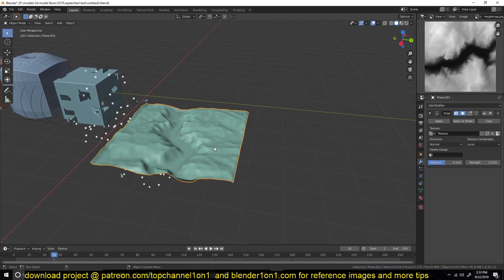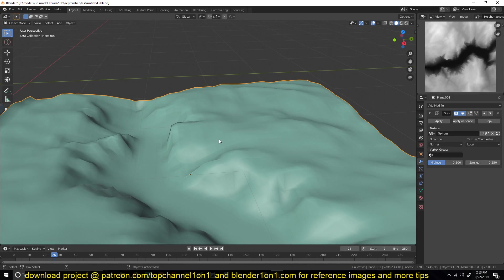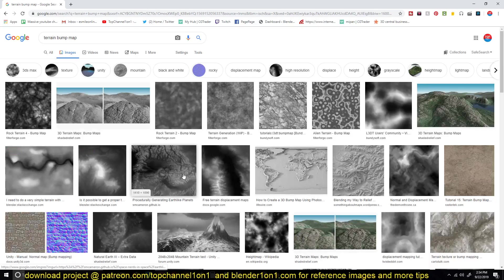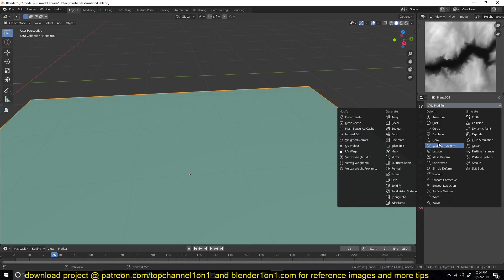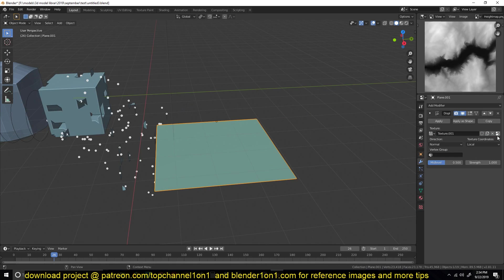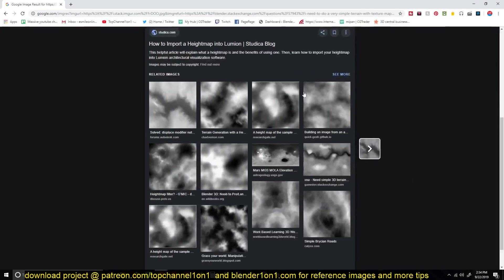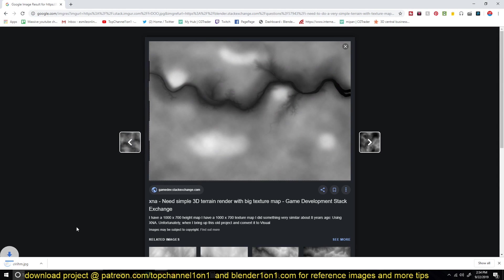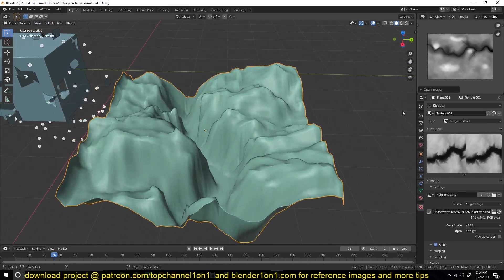The last modifier is the displacement modifier. If you want to create a terrain like this and don't want to sculpt it directly, you can search for height maps in Google, find an image, drag it into Blender, and add a displacement modifier. Make sure your mesh is subdivided, then in the displacement modifier add a new texture and select the image you imported. You just drag and drop it directly into your blend file and then find it in your images.